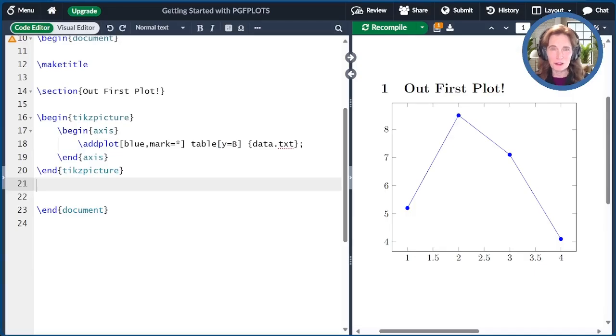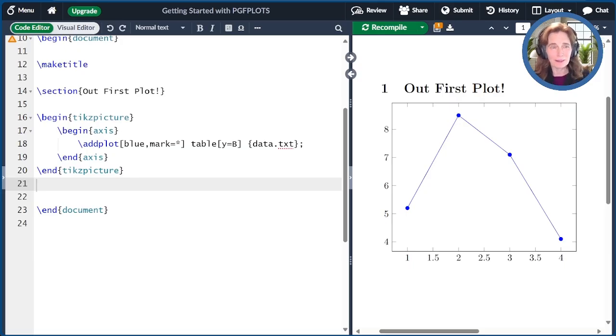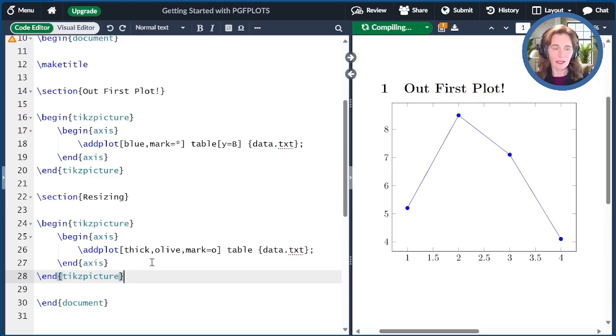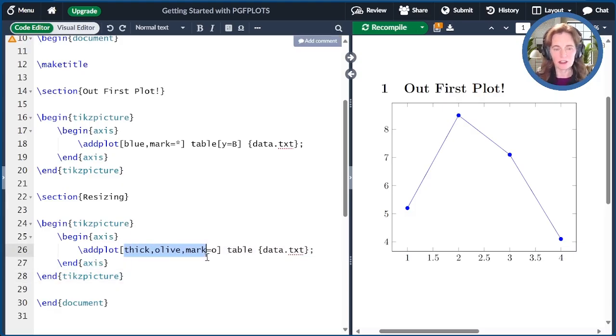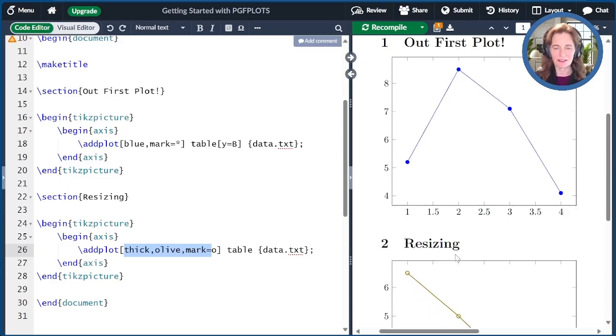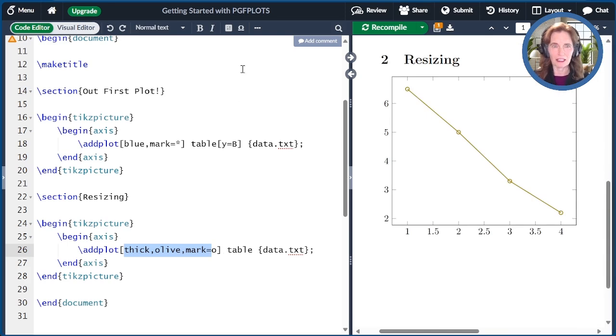Now that we've done our first plot, you may want to think about how you might change it. The first thing we'll change is the size of the plot. It can be a little bit tricky. Let me start off with a repeat of our previous plot. The only thing I've done here is change the styles just so you can see some other examples. It's now olive and thick, and I've changed the mark to be an open circle.